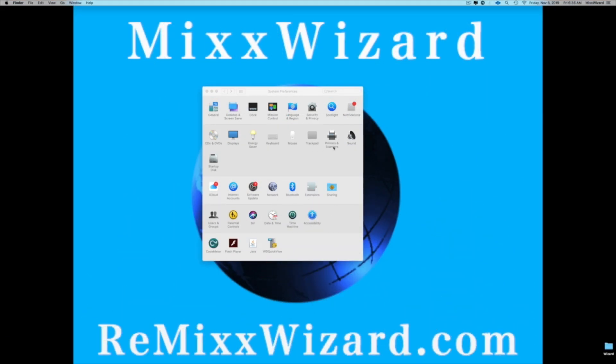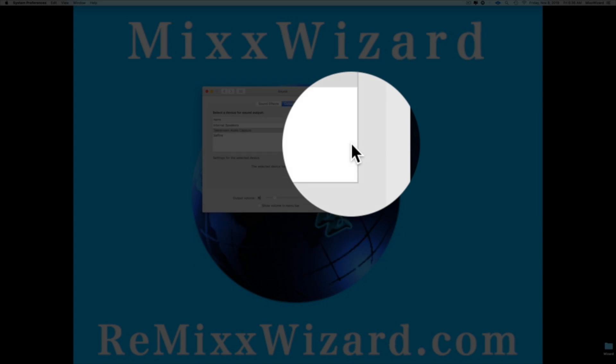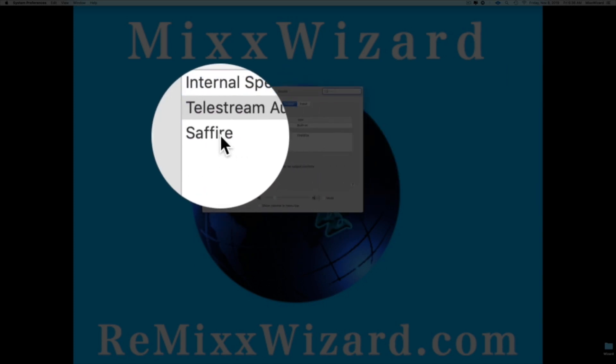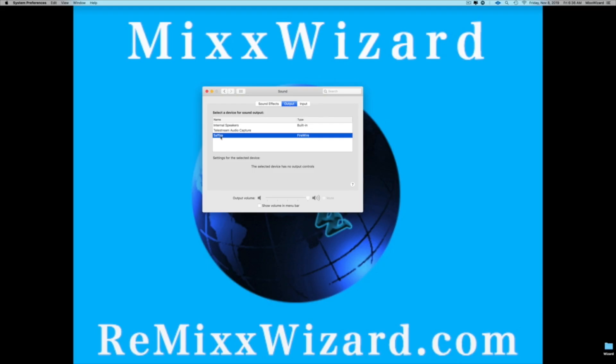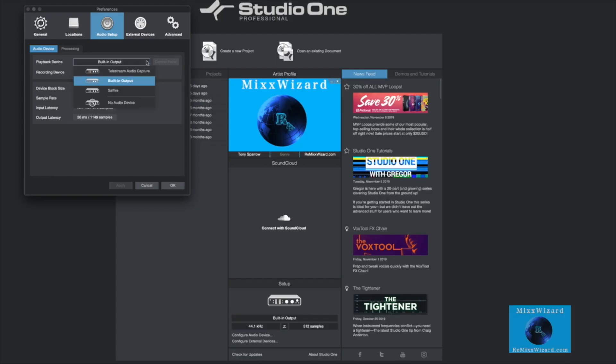Now go into system preference, then click on sound and choose your Sci-Fi Pro. And don't forget to choose it in your DAW as well.